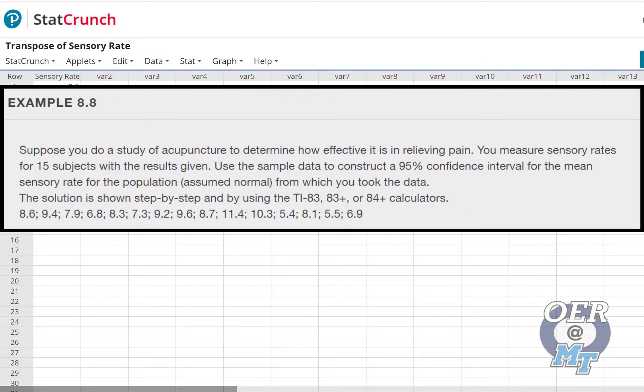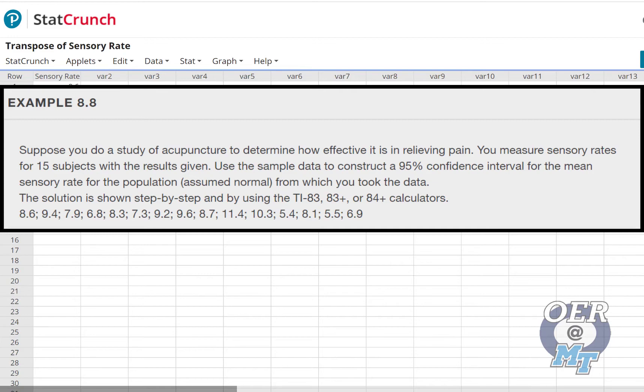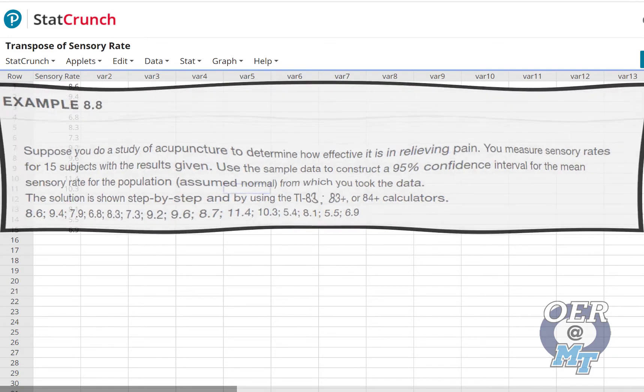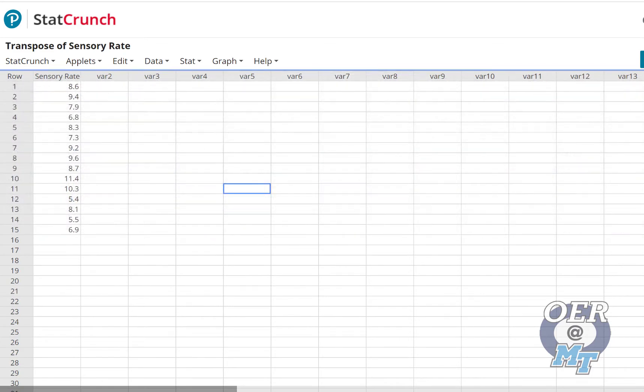Suppose you do a study of acupuncture to determine how effective it is in relieving pain. You measure sensory rates for 15 subjects with the results given. Use the sample data to construct a 95% confidence interval for the mean sensory rate for the population assumed normal from which you took the data.